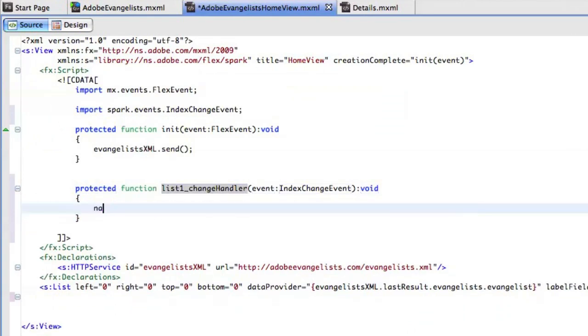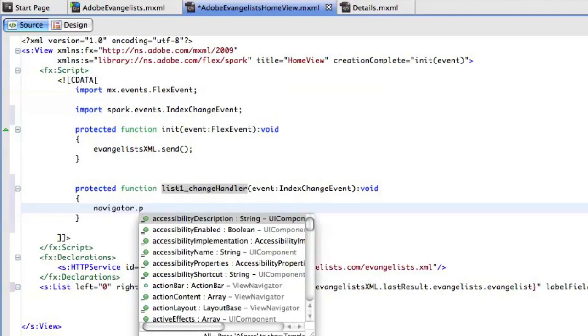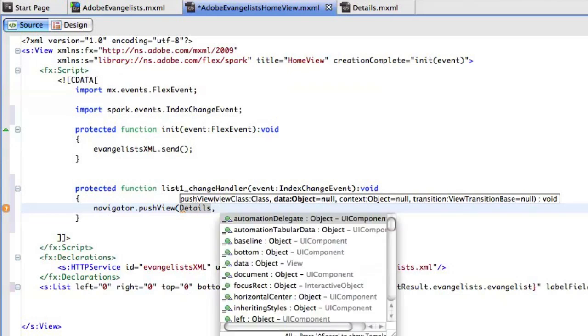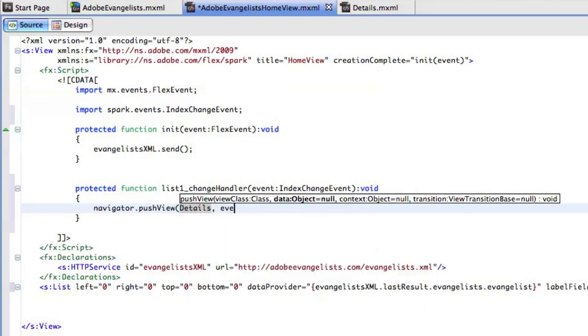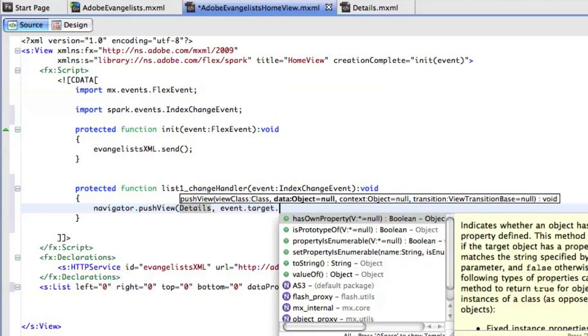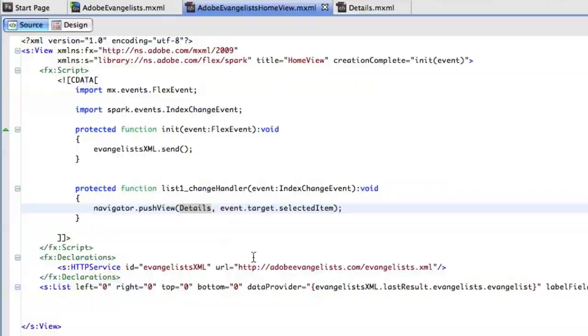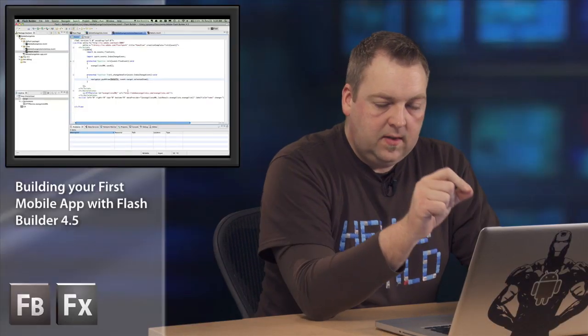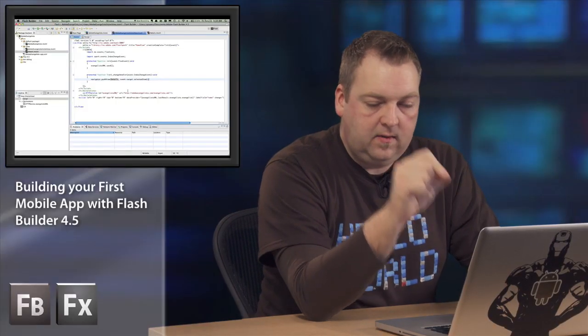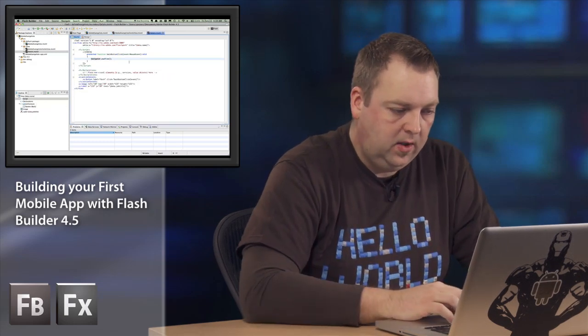And then I'm going to say navigator dot push view. And I'm going to push the details view. And I'm also going to tell it which data object that it should use for that as well. So I'm going to say event dot target, which will then point to the list and the selected item is what we need there. So what happens here is when I click on the list, it's going to send the data from the selected item to the details view. And then I can use that in the details view as well.